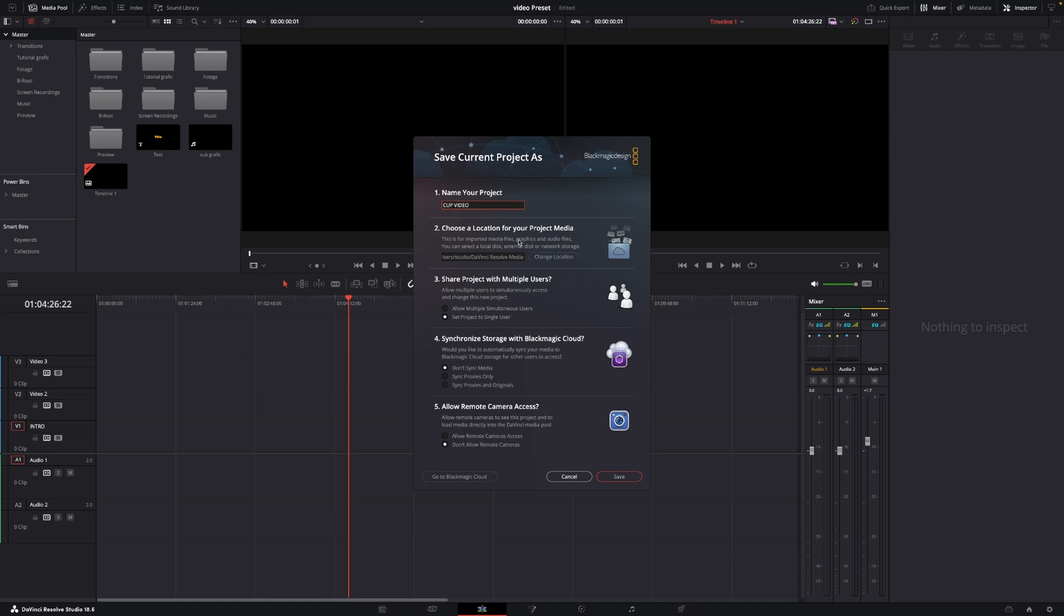I'm going to leave it as it is and then for the third one we are going to share project with multiple users and here we can put in either a single user or we can do this with multiple users. I'm going to change this into multiple users even though I'm a one-man band, but we are going to do that because this is the way you would set it up if more people were working on your project.